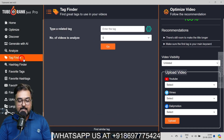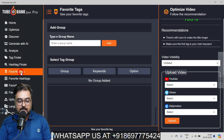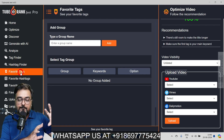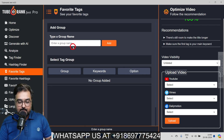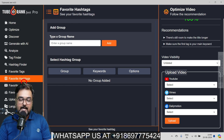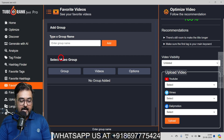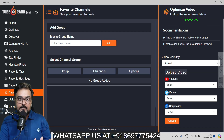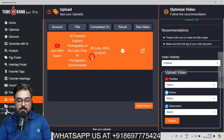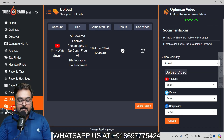There's also a Tag Finder where you enter a tag and find all tags used with it on other videos. Similarly there is a Hashtag Finder. You can add favorite tags — for example, if you make videos on affiliate marketing every day, save it as a favorite for quicker results. You can also save favorite hashtags, bookmark favorite videos to track their performance over time, and add favorite channels to spy on channels you want to model your channel on. You can also see all uploads from your linked channel.